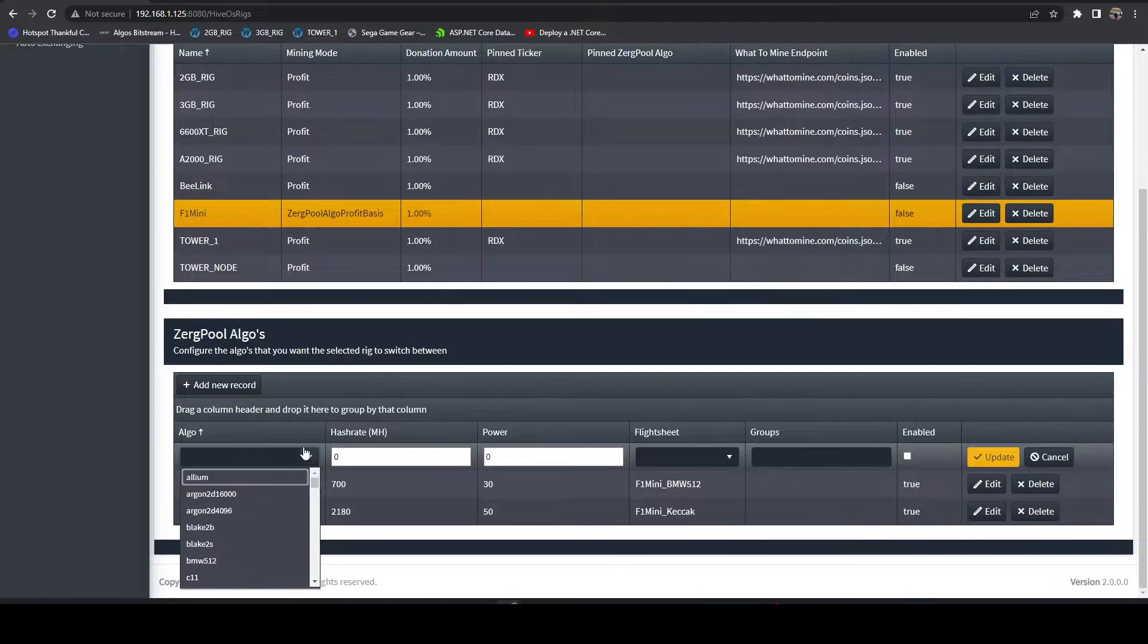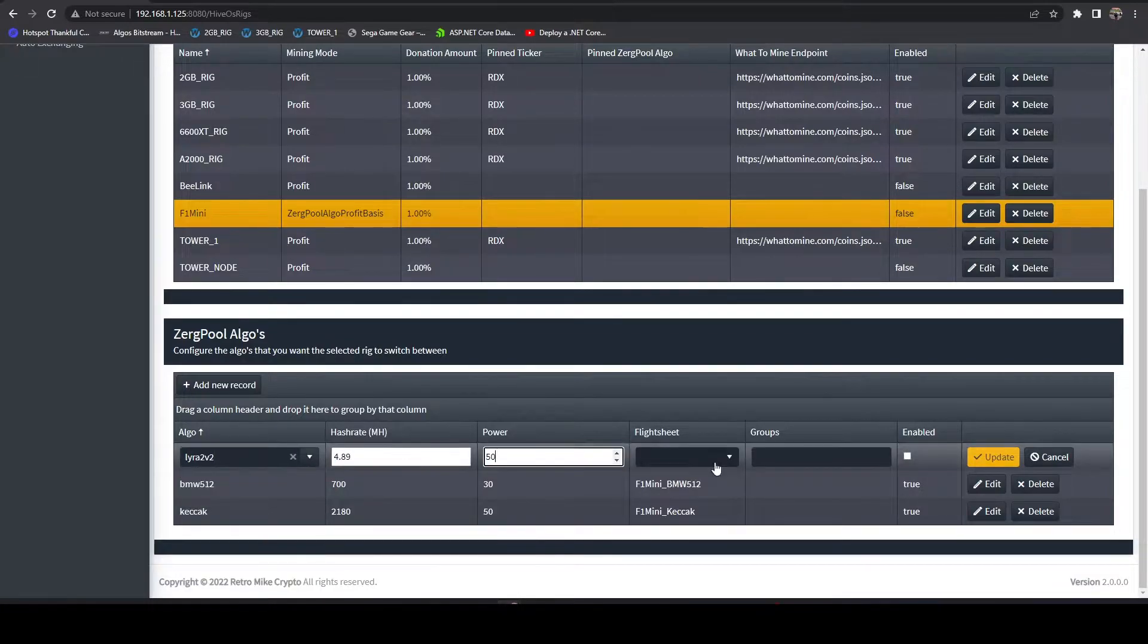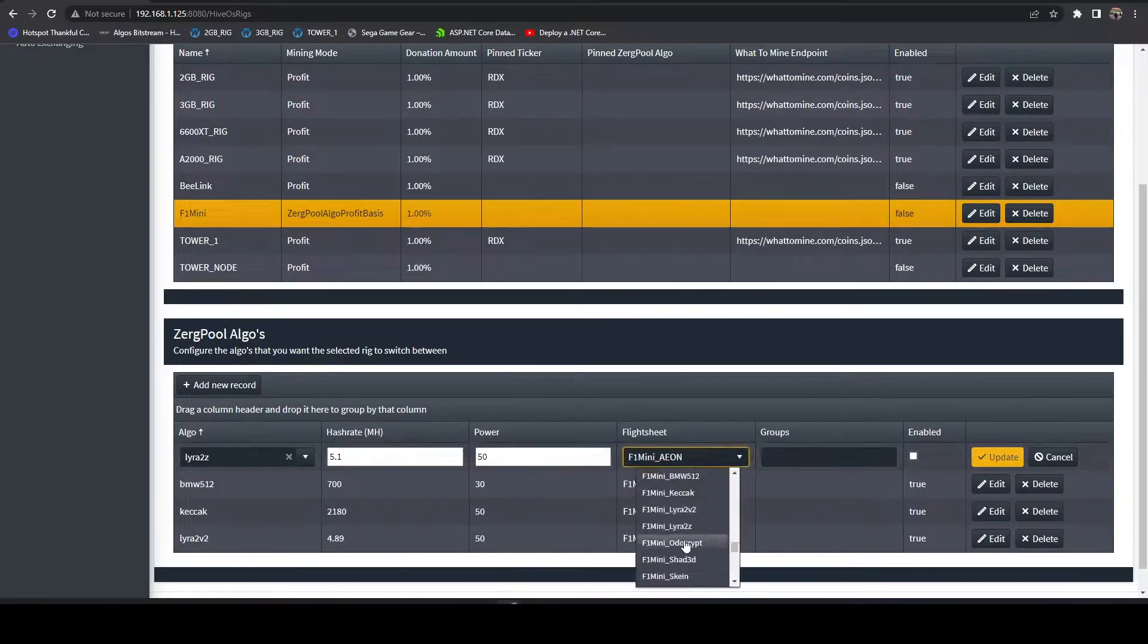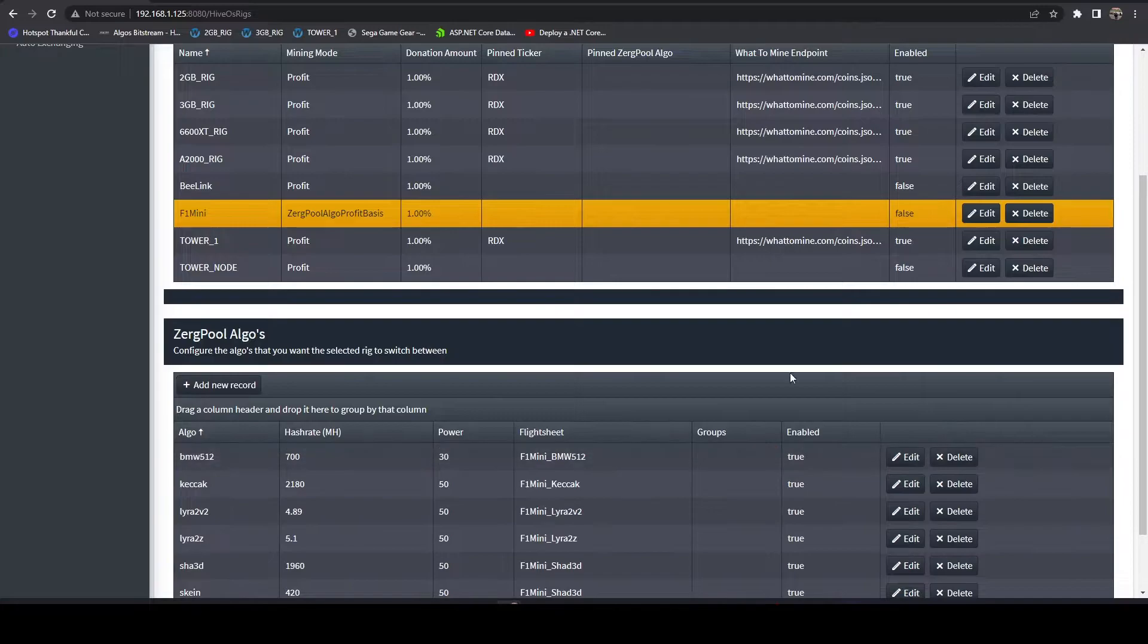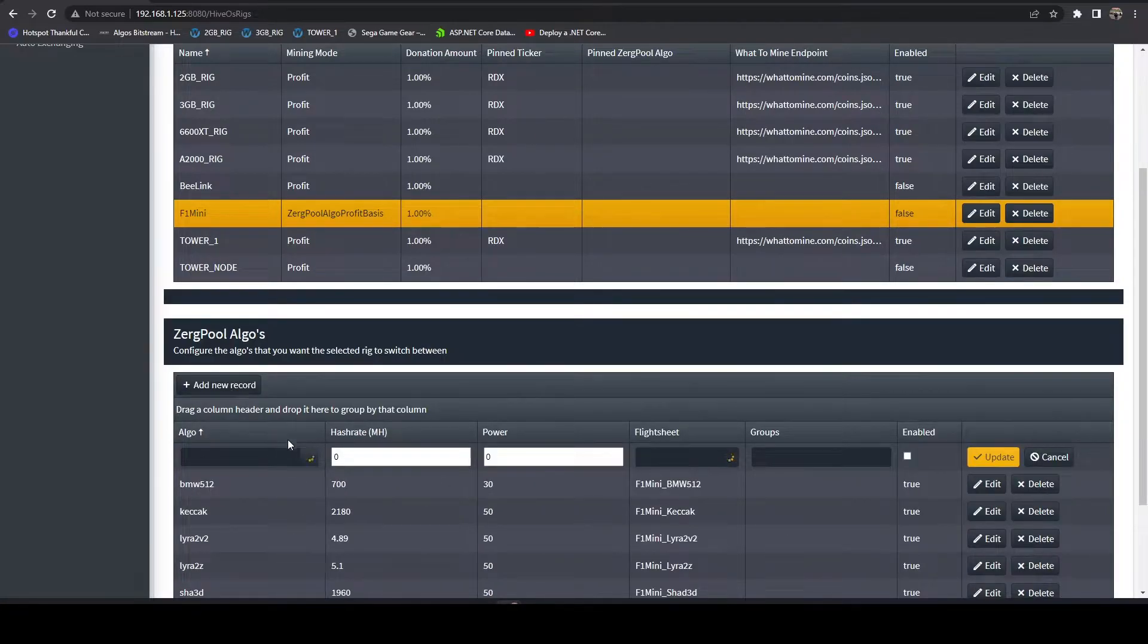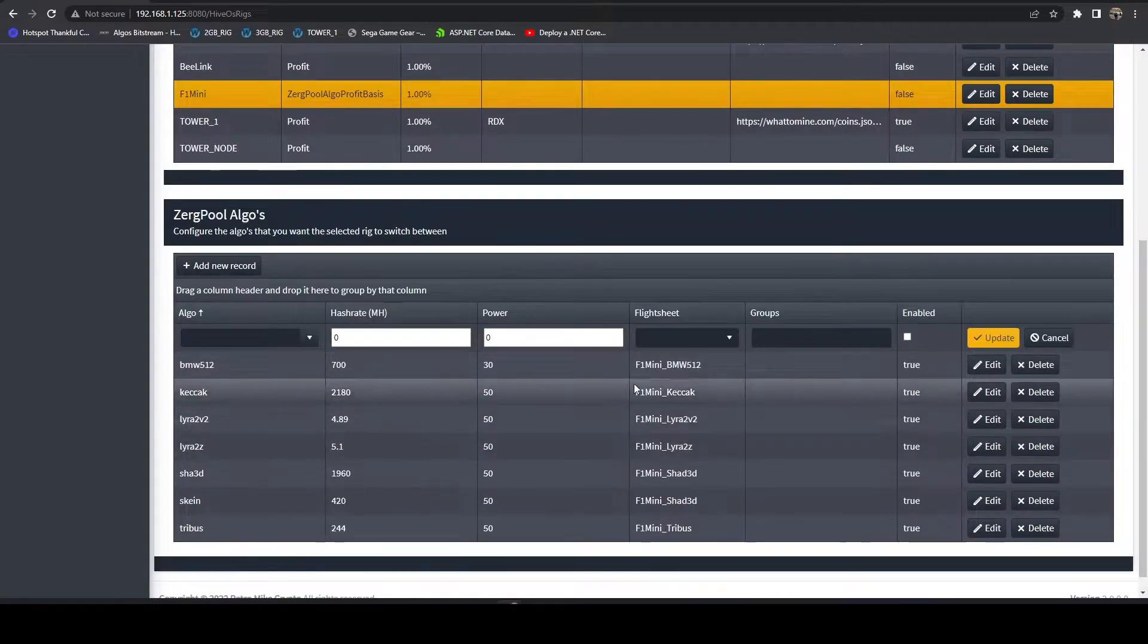We'll go ahead and configure the rest of these real quick. There's only a few. Alright, we've got all those configured.